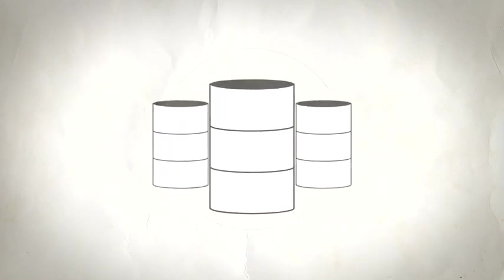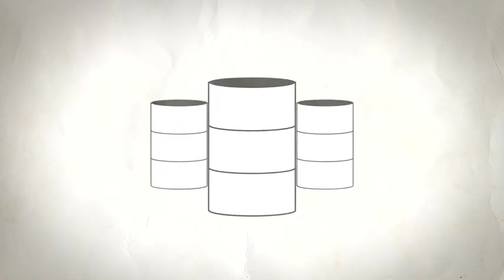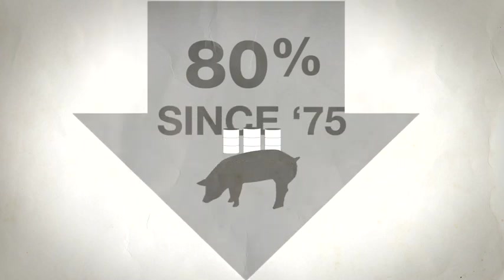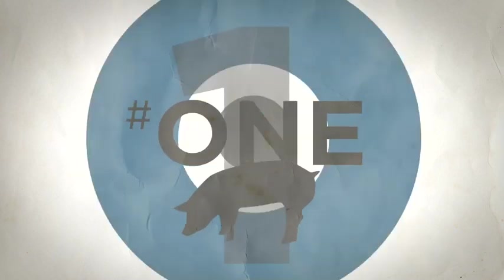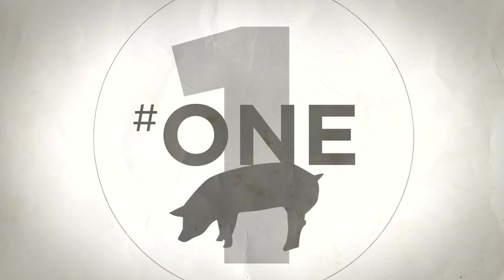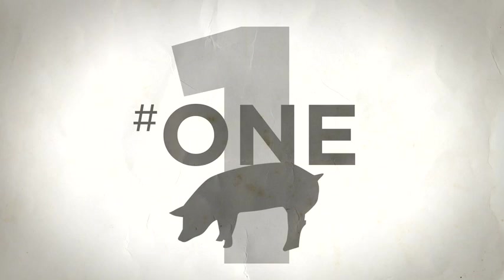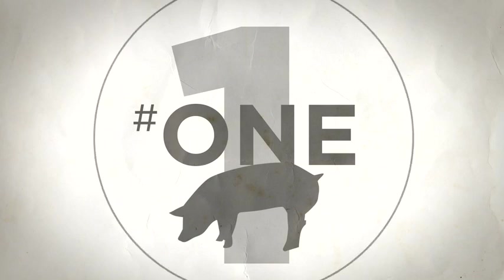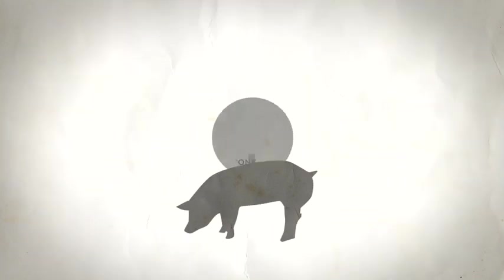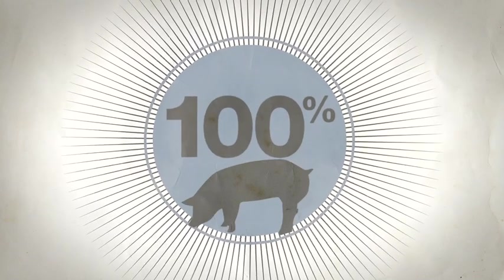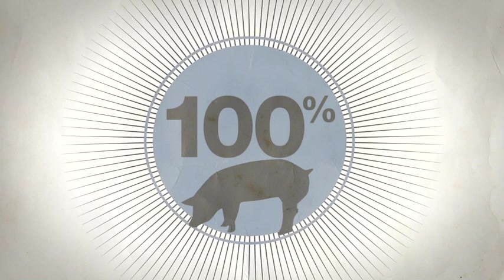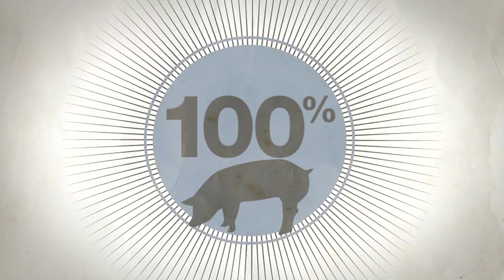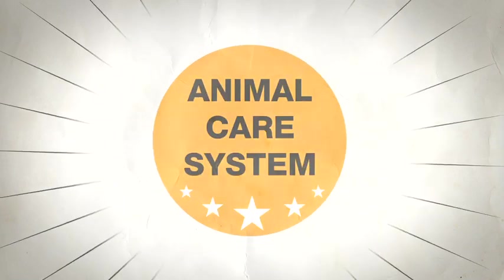One study found that non-renewable energy used to produce one market pig is down 80% since 1975. We were the first in our industry to commit to convert company-owned sow farms to group housing systems. And 100% of our pigs are raised under the strict expectations of our animal care system.